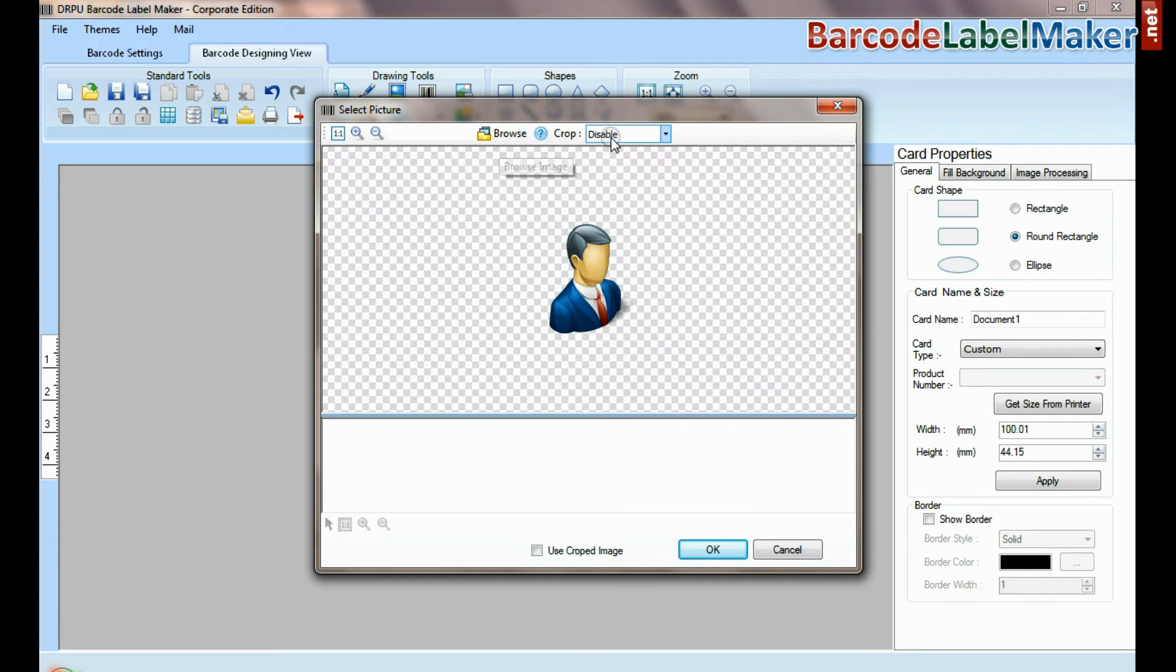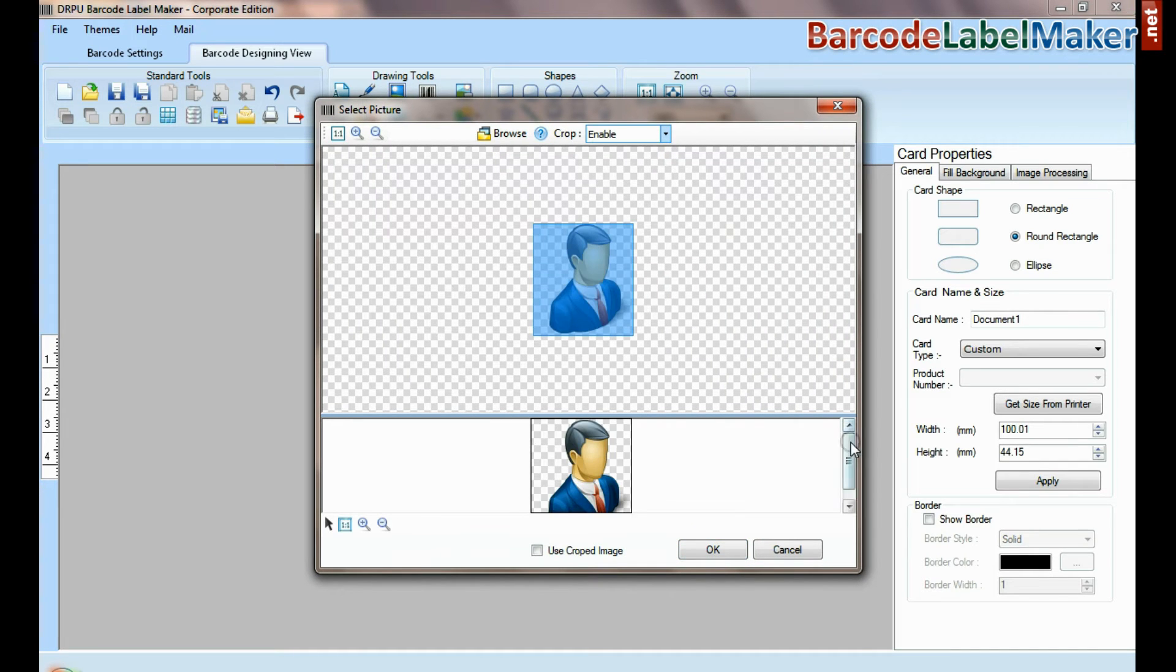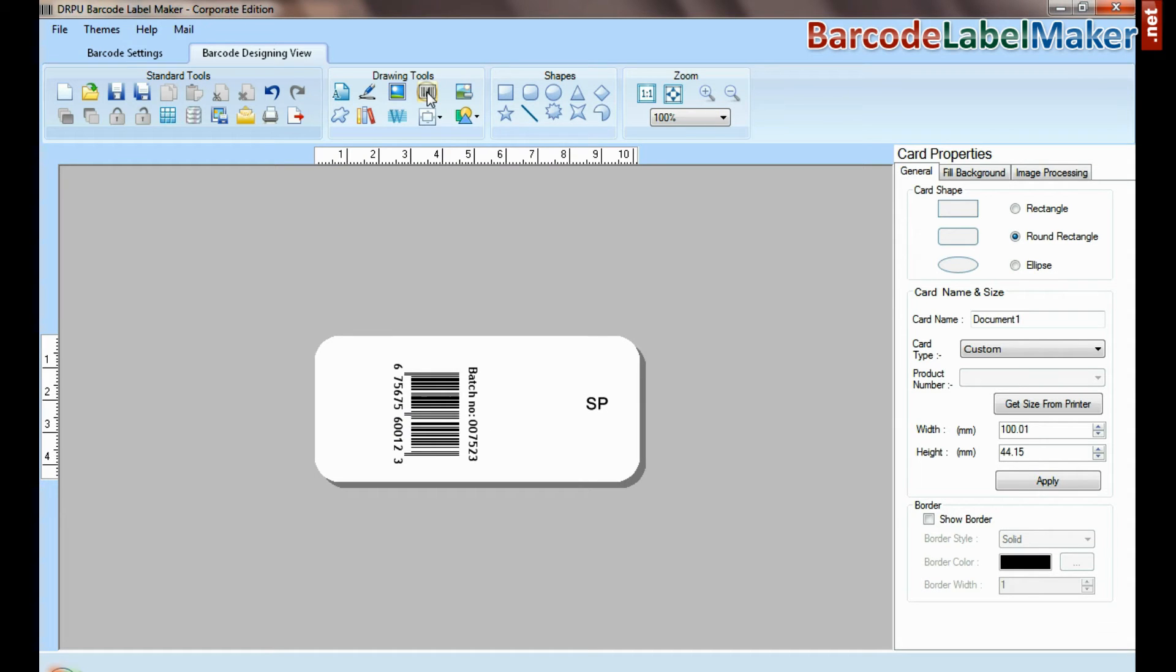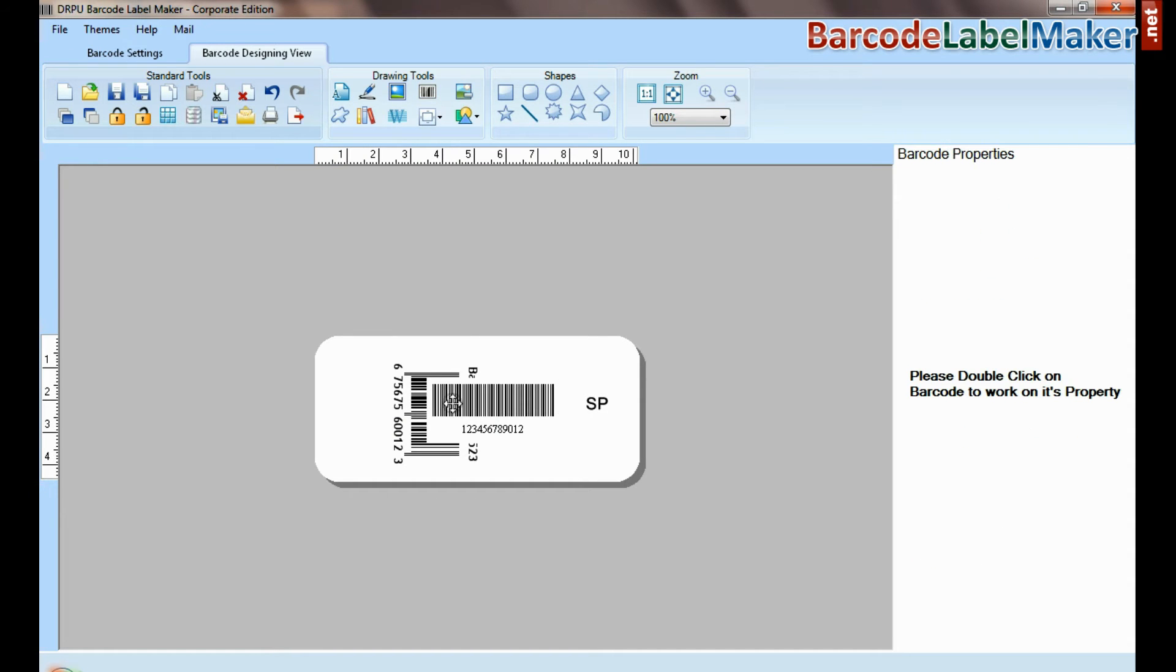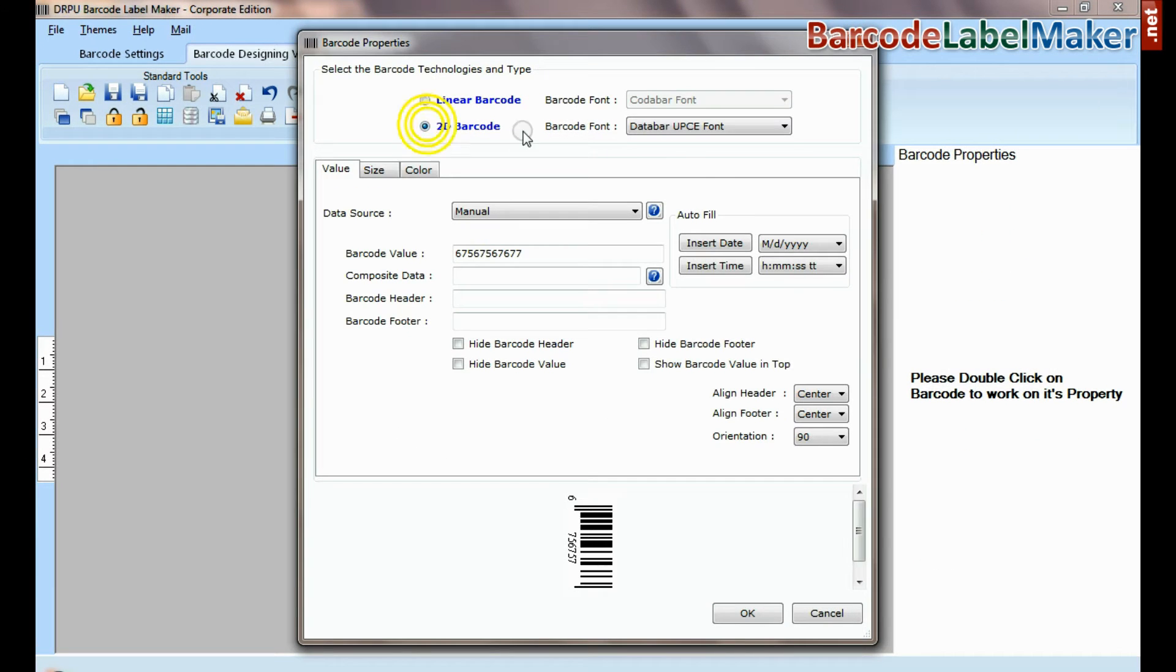In picture tool, you can browse and crop picture. You can add more than one barcode on the same label.